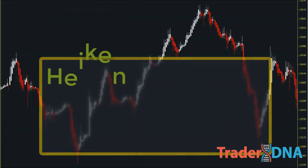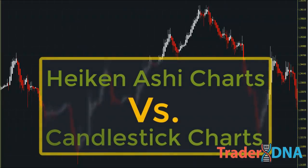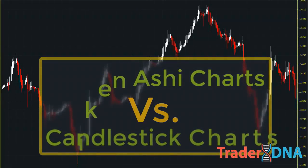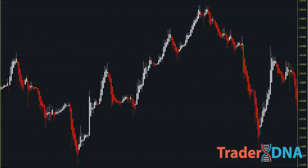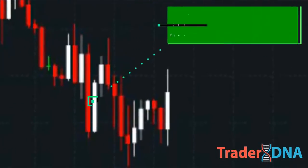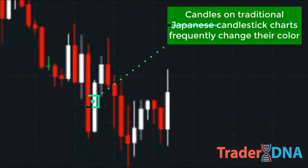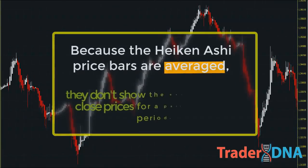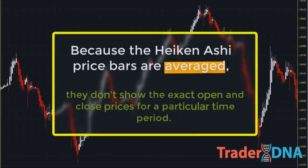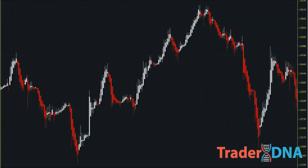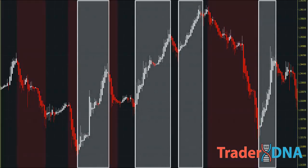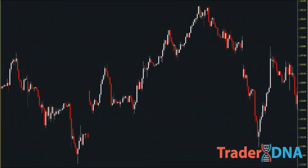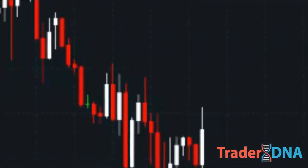The main difference between Heikin Ashi charts and traditional candlestick charts is that Heikin Ashi charts the average price moves, creating a smoother appearance, helping traders to identify past price movements more easily. On the other hand, candles on traditional Japanese candlestick charts frequently change their color, which can make them difficult to read. Because the Heikin Ashi price bars are averaged, they don't show the exact open and close prices for a particular time period.